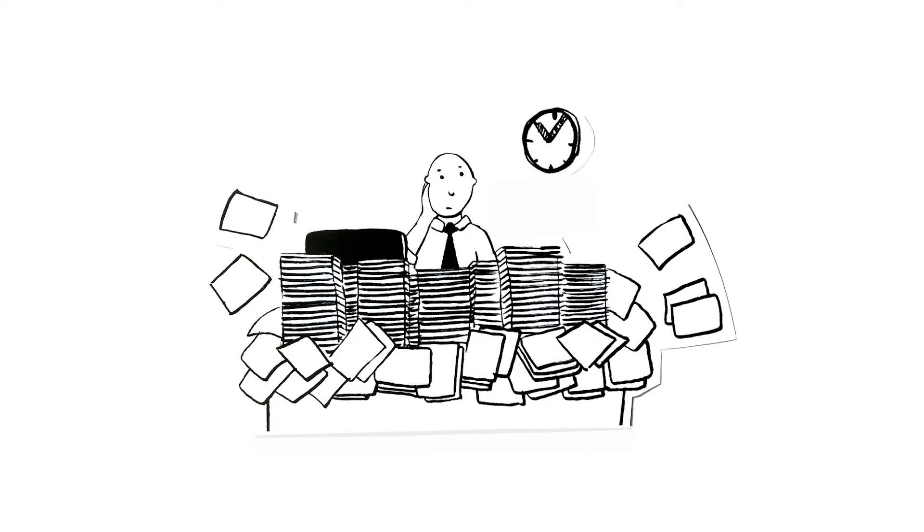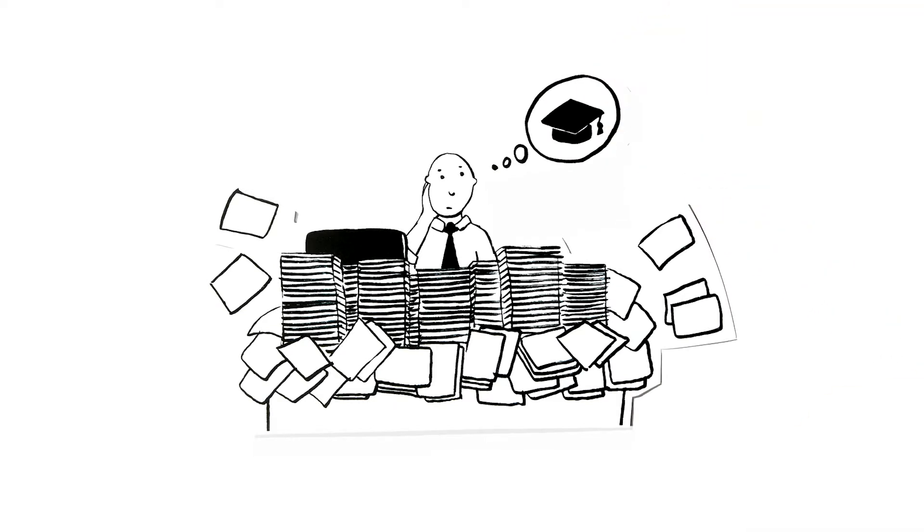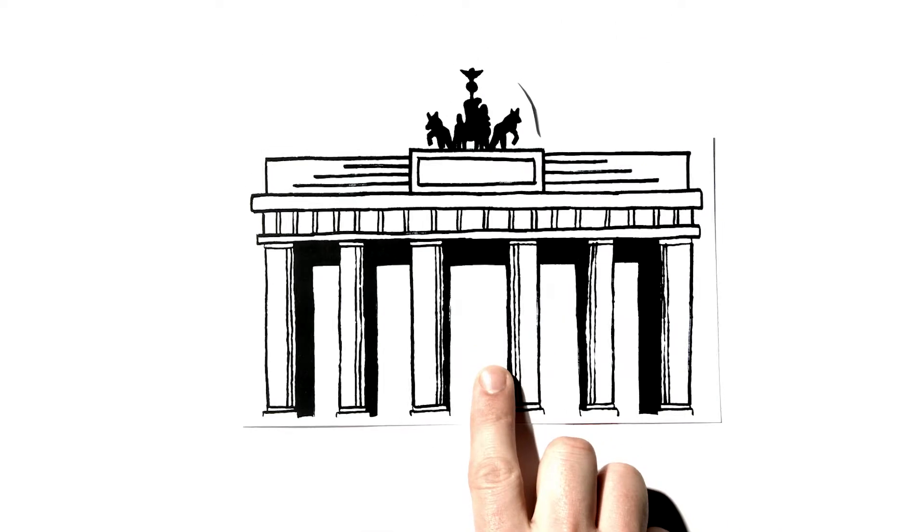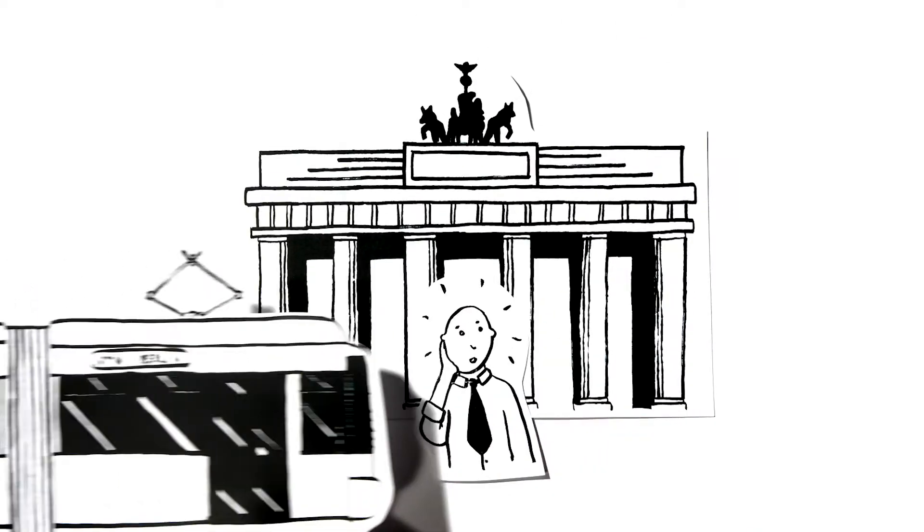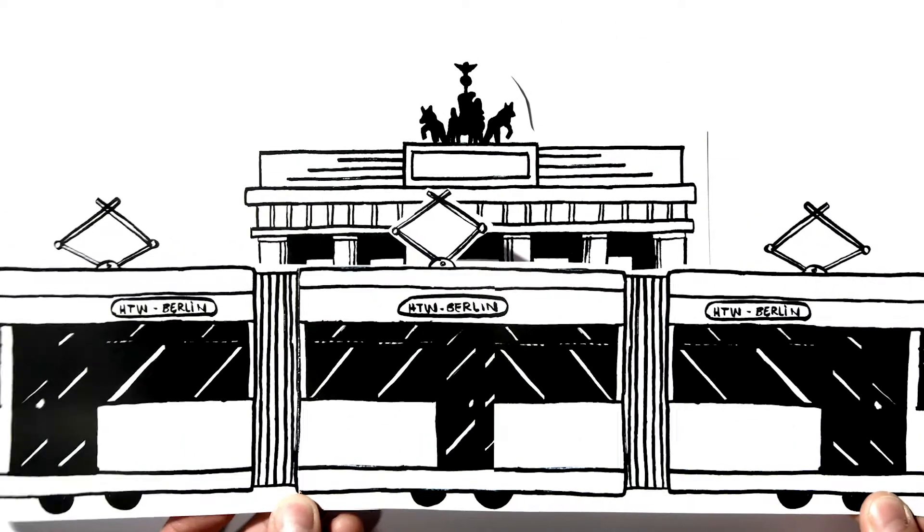John decides it's a good idea to return to university and learn more about project and information management. Berlin seems just the place to do this, with its vibrant mix of history and culture.